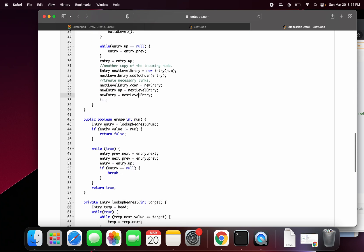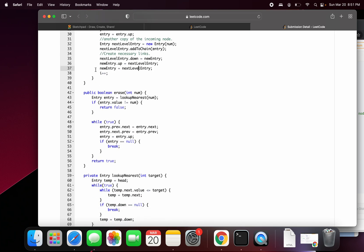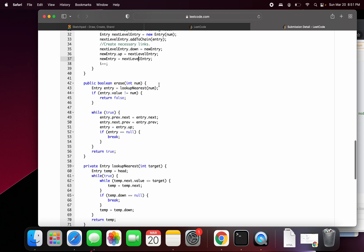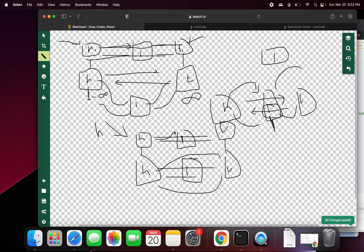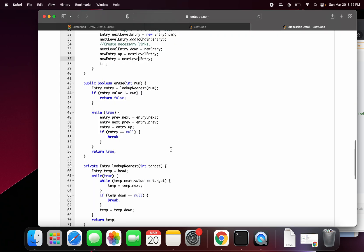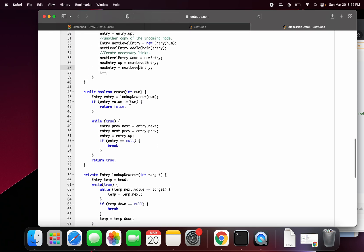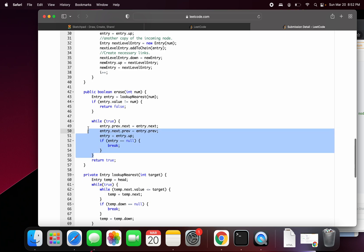For erase, we find the nearest entry using lookup nearest, which returns the bottom entry. Then we point the previous node's next to the node after the deleted node and vice versa, removing it. Then we go up and do the same thing at each level — that's precisely the loop.